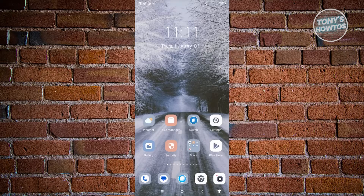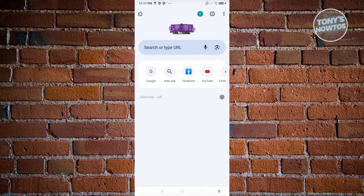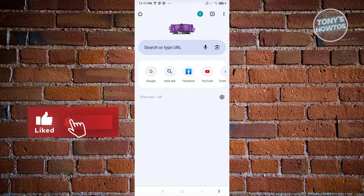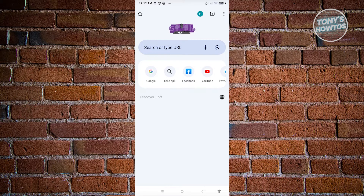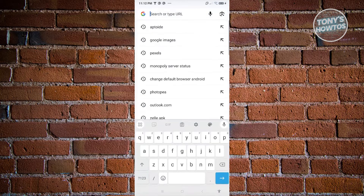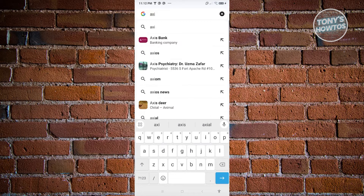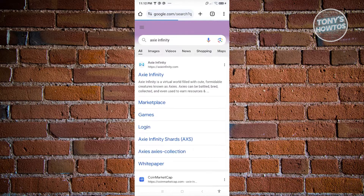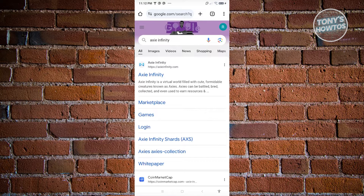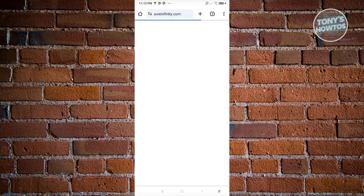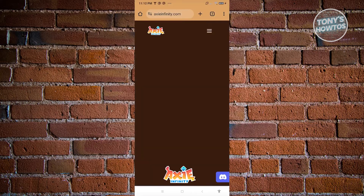Another method is to check if the APK or installer of the application is available on the app's official website. Open a browser and search for the application. Some publishers host and provide the APK directly on their official website, so visiting it is a great way to download the installer.